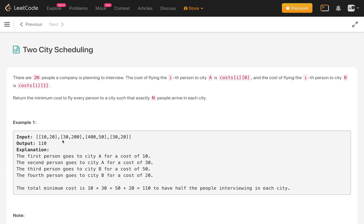In example 1, we are given a cost array of sending persons to city A and city B as pairs. Person 1 sending to city A is 10 and to city B is 20, and so on for the array. We have to find the minimum cost. For example 1 with 4 persons total, we have to send 2 people to city A and 2 people to city B.